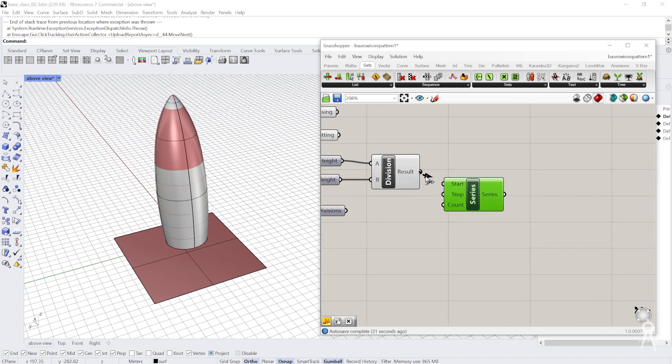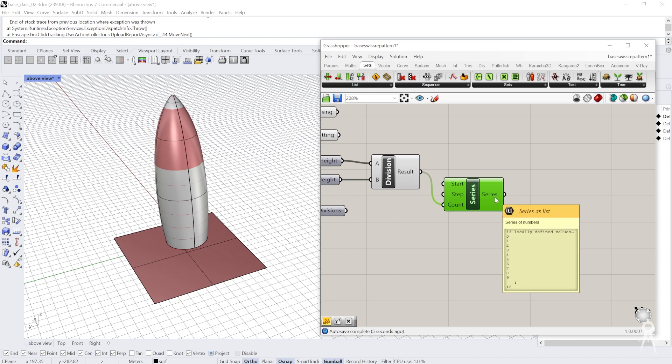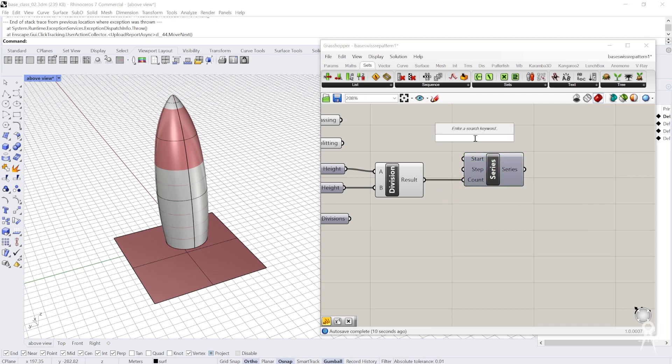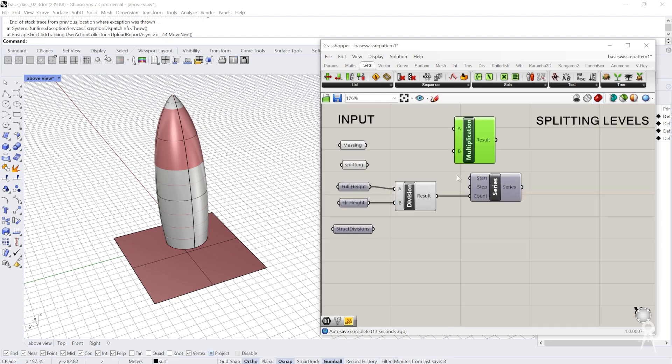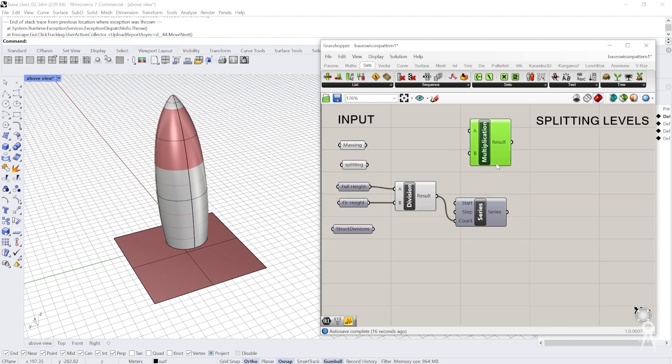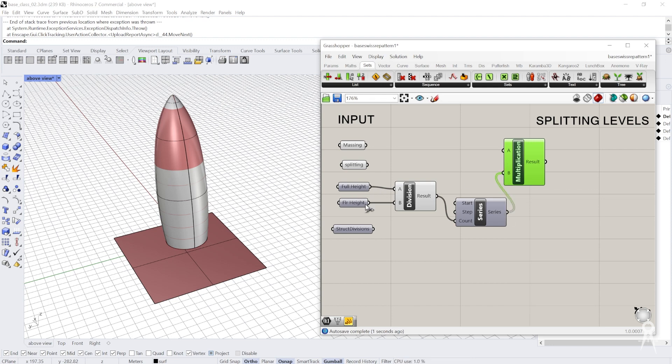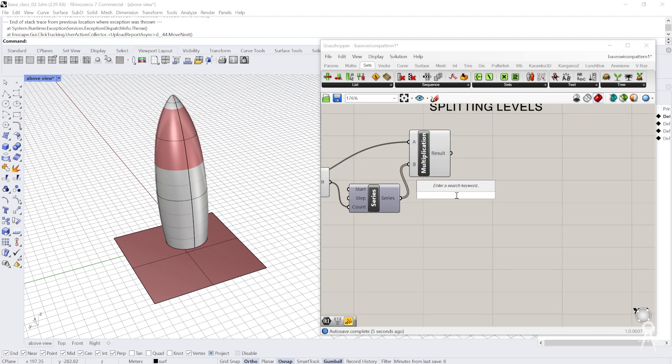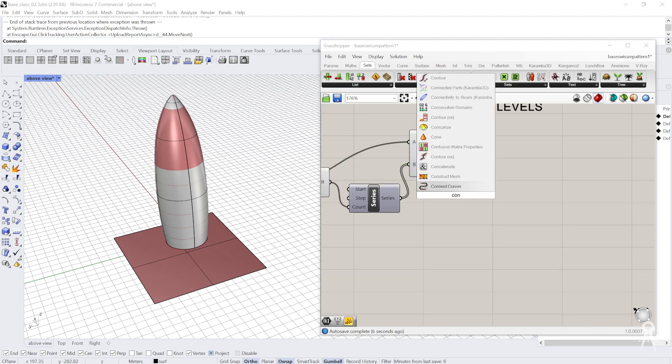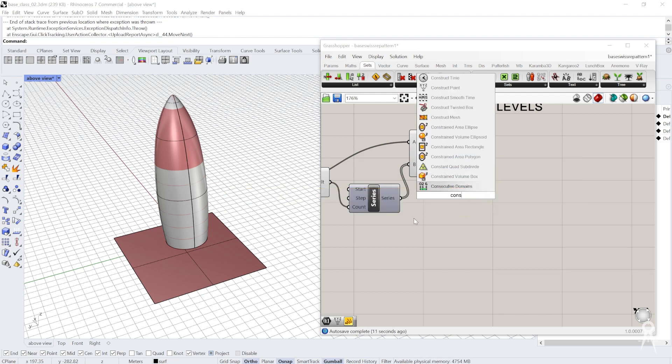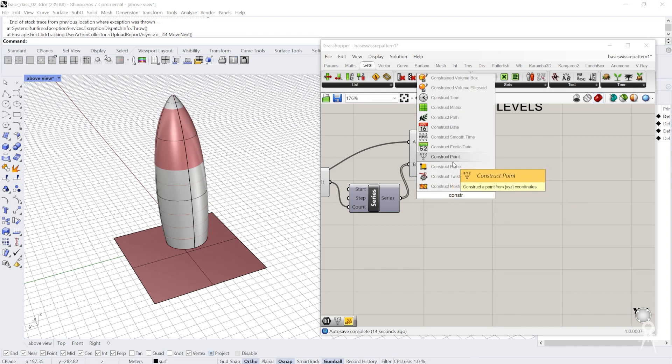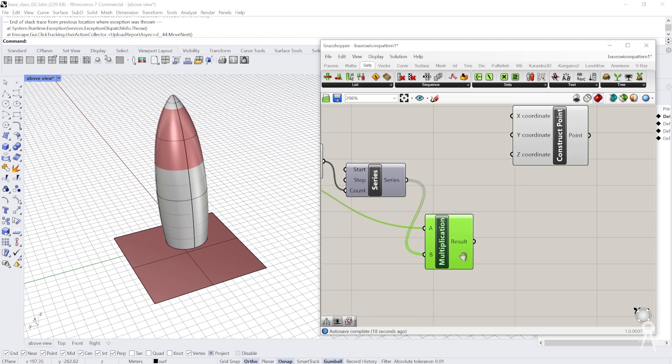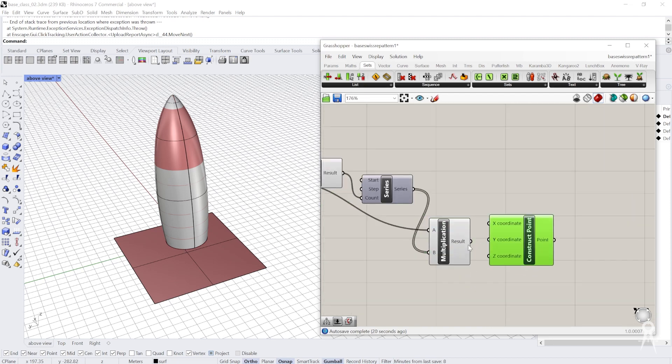I'm going to take that count and the result and go to the count, which gives me a list going from zero to 42. This is useful as I multiply it times the floor height, which will give me the z location for every single floor. I'm going to use construct x, y, z, which is in the vector tab. I can also just put it directly in construct point, which is also a vector. We'll put that in the z.